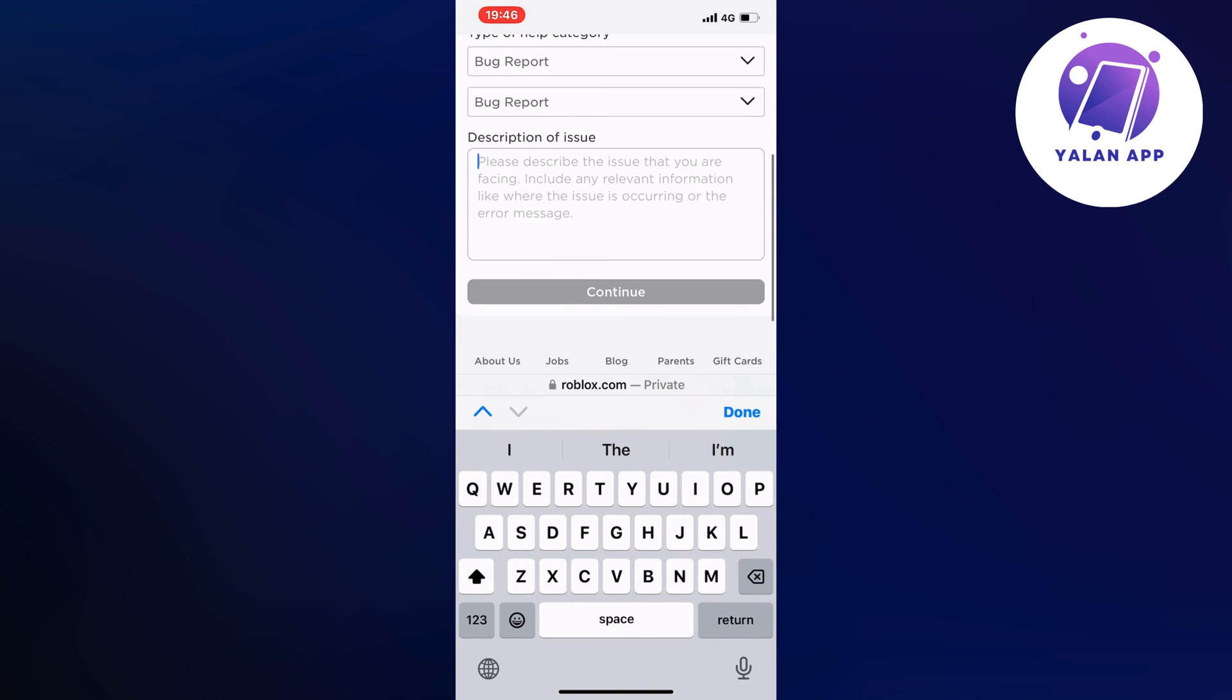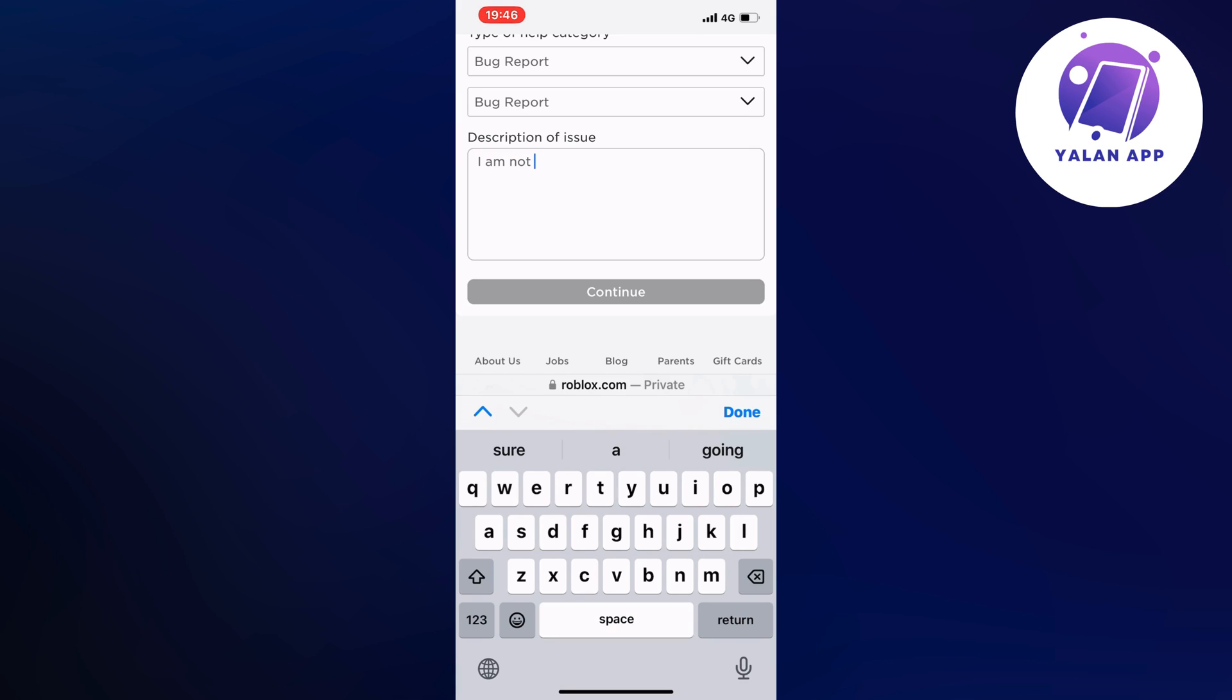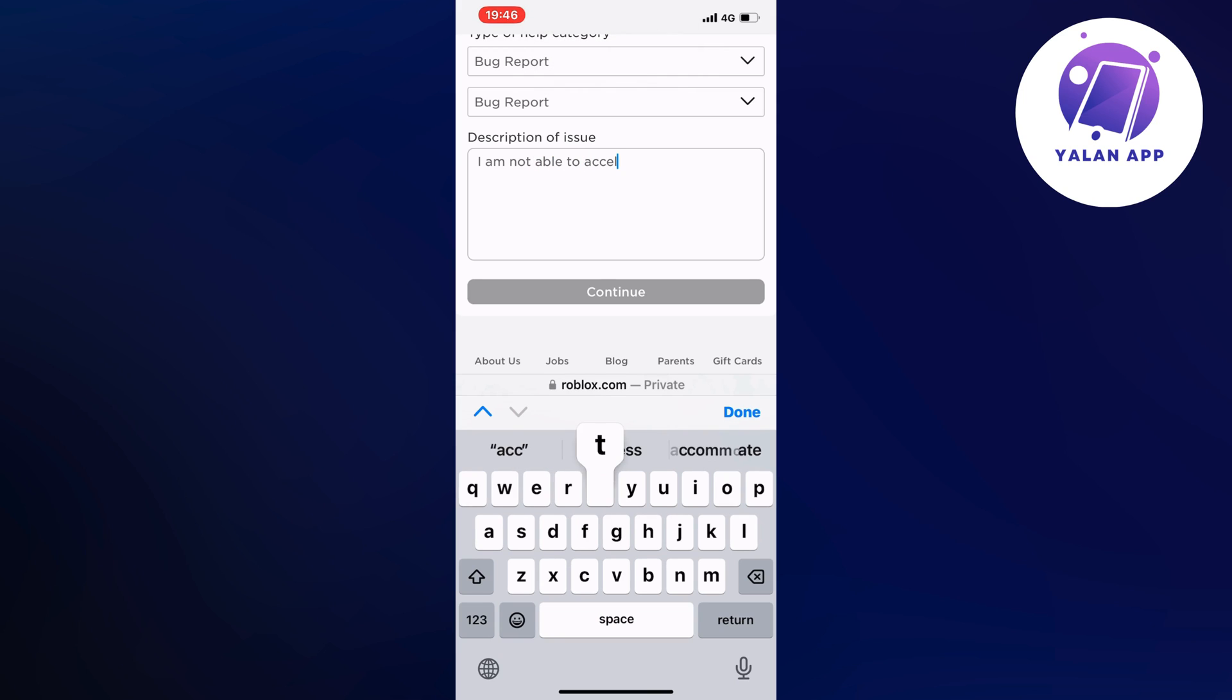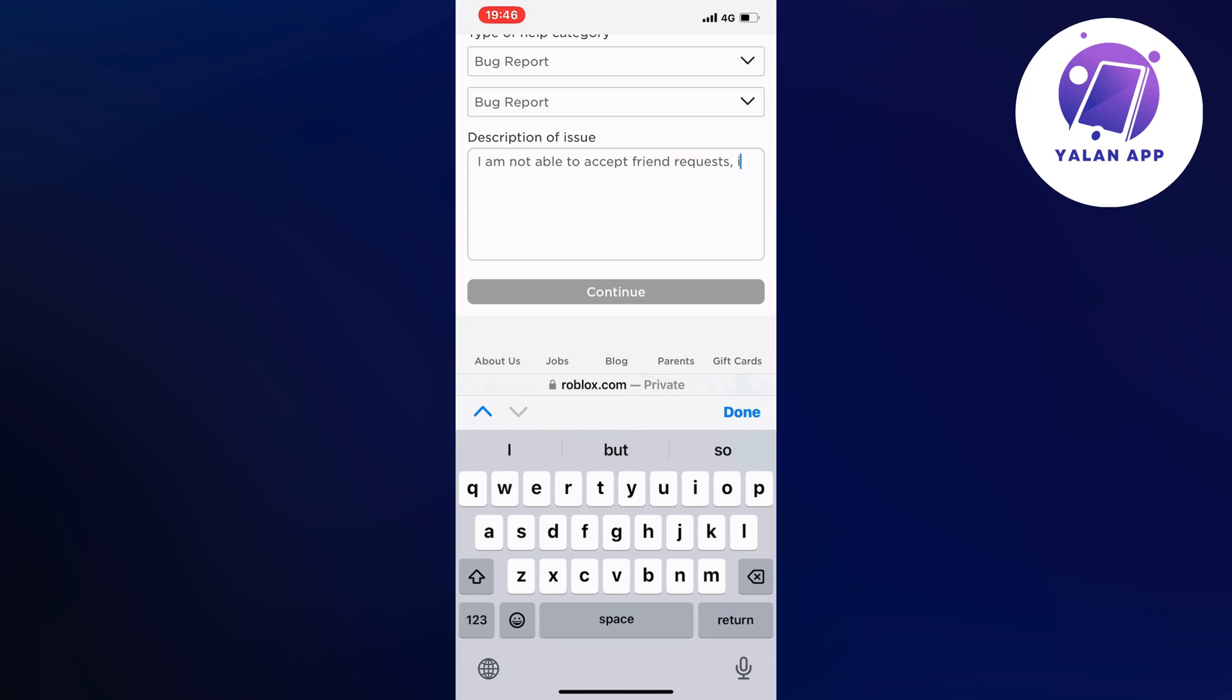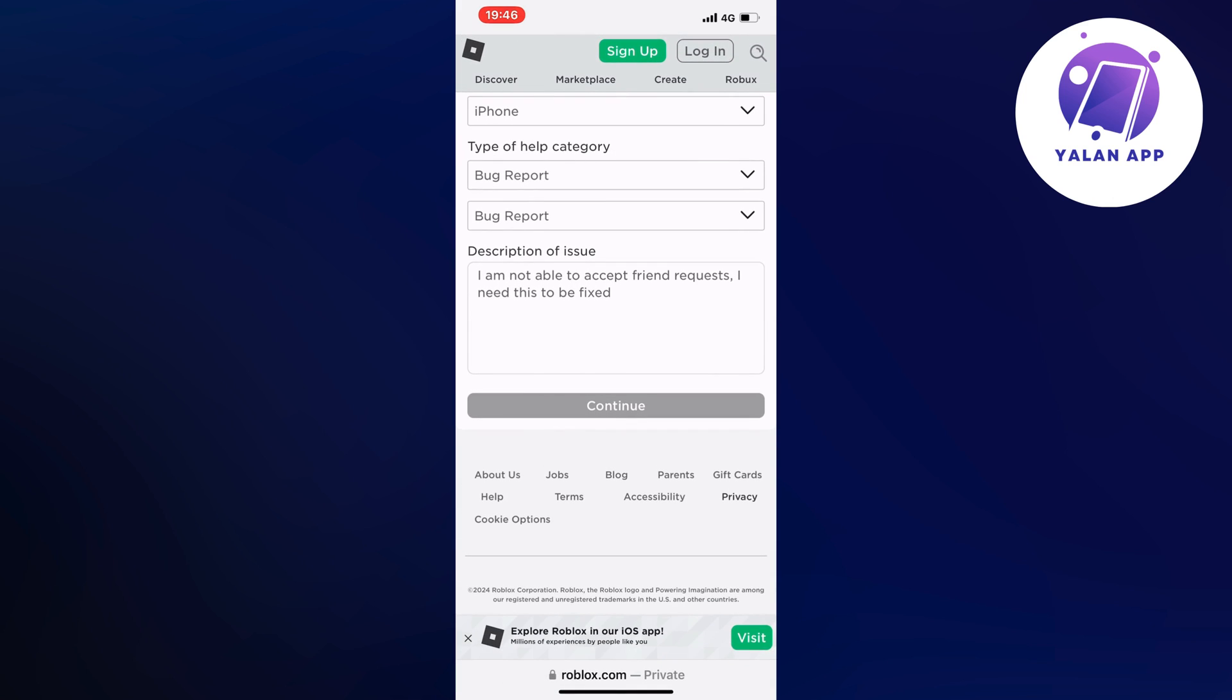Description of issue. You're going to describe like this: I'm not able to accept friend requests. I need this to be fixed. So this is exactly what you're going to write. I'm not able to accept friend requests. I need this to be fixed. And then click on Continue.